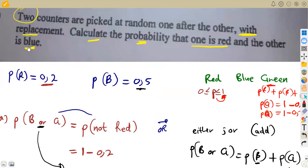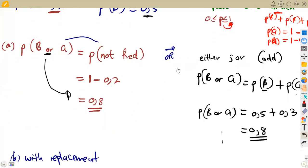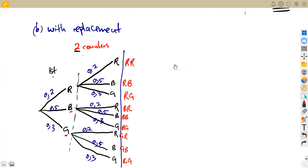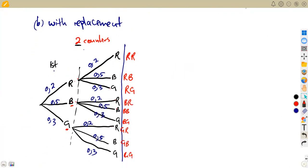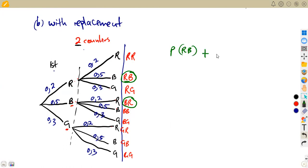We need the condition where we have one red and one blue counter — order is not specified. Looking at our outcomes, we have red-blue and blue-red. Those are the only outcomes containing one red and one blue. So the probability is P(red, blue) + P(blue, red).